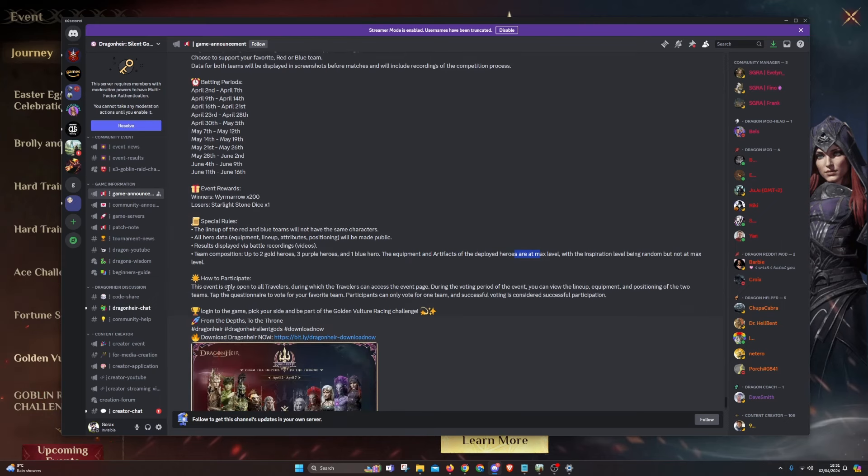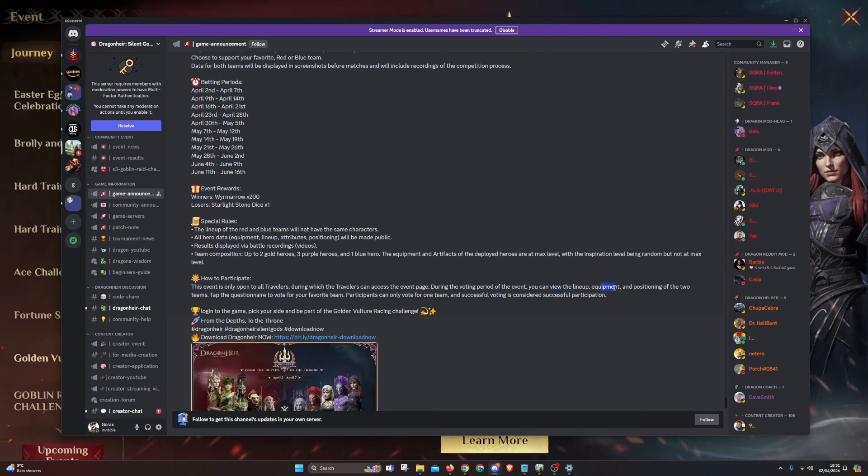Everyone can participate here. Everyone has access to the page when you press on the learn more button. It transfers you to the page where you can see the lineup, the equipment, the positioning of the two teams. Just choose the team you want to vote for. On the first page you'll have the red team, on the second page the blue team, and then you just press submit. Two minutes of your time.